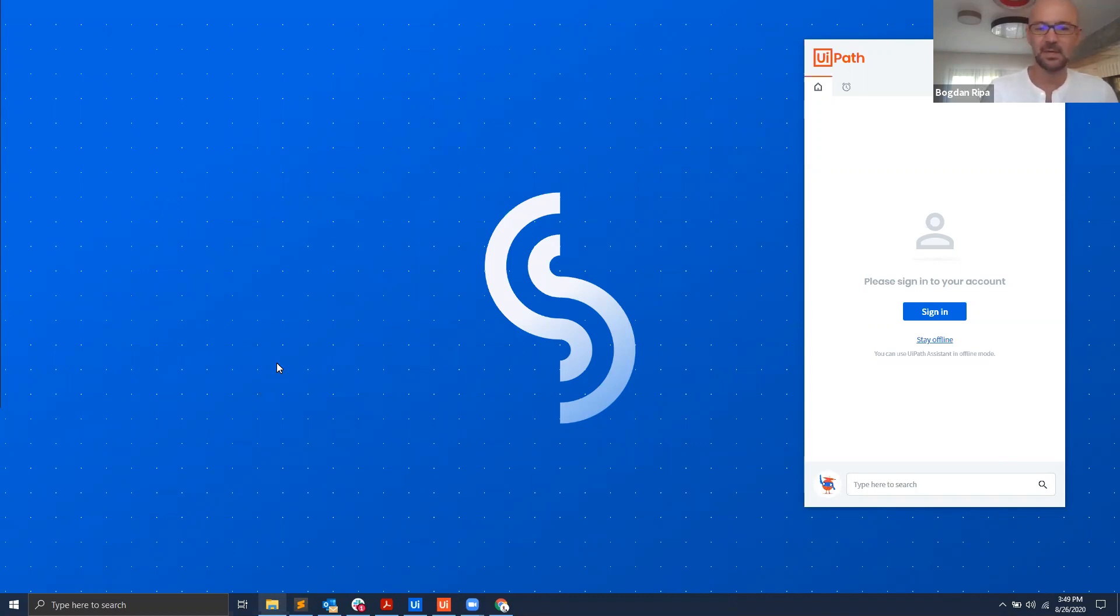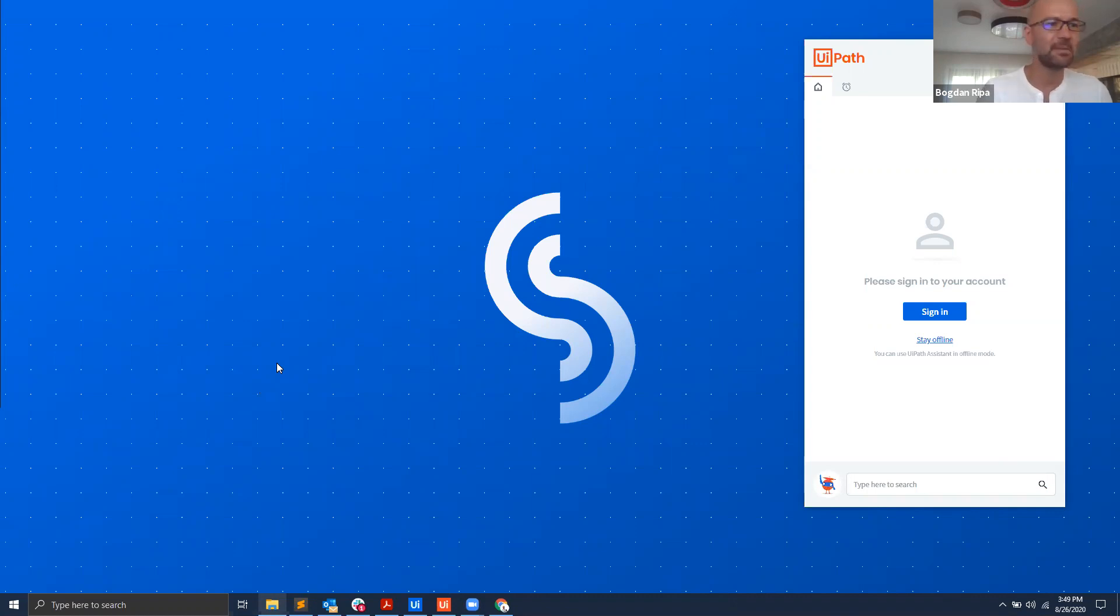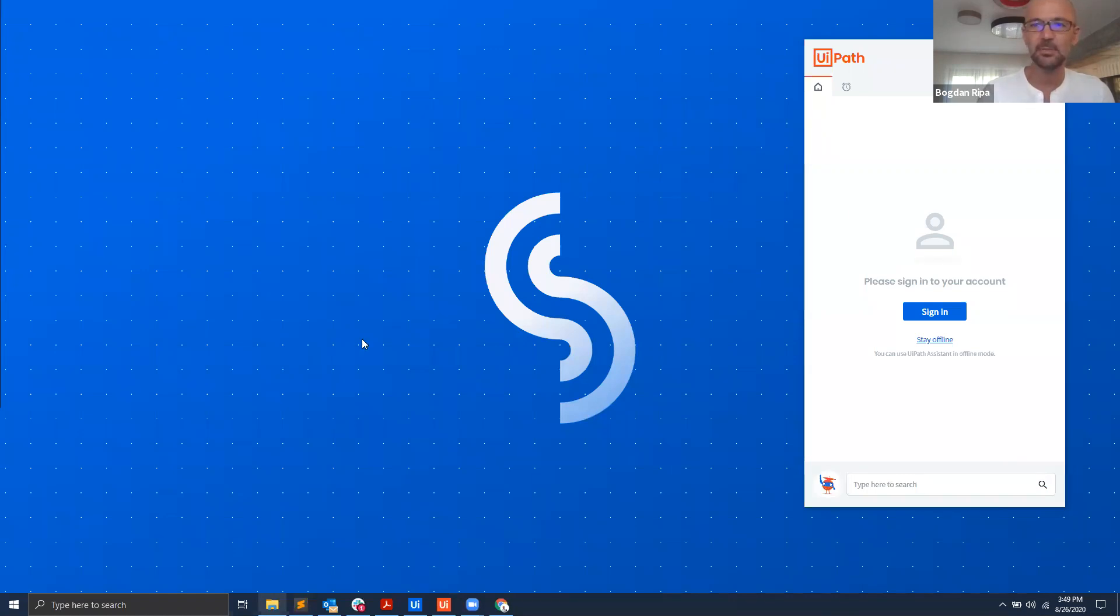If you have done so, let's assume that maybe you opened Studio and from Studio you published a number of processes. Now those processes you were seeing them in the UiPath Assistant.